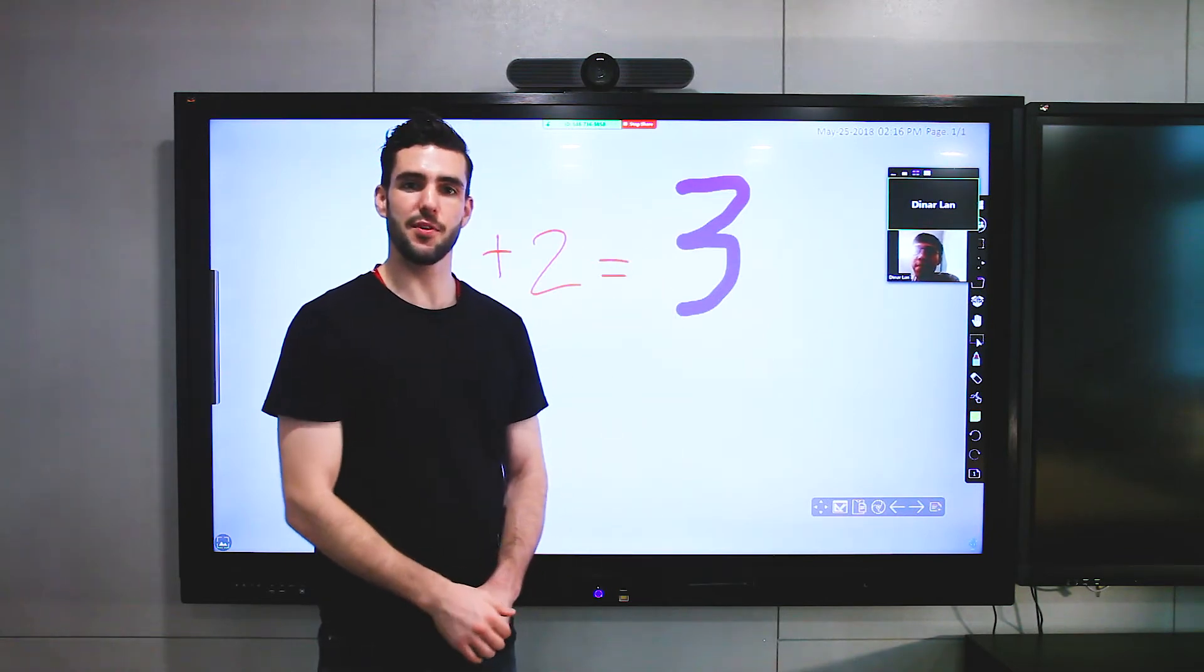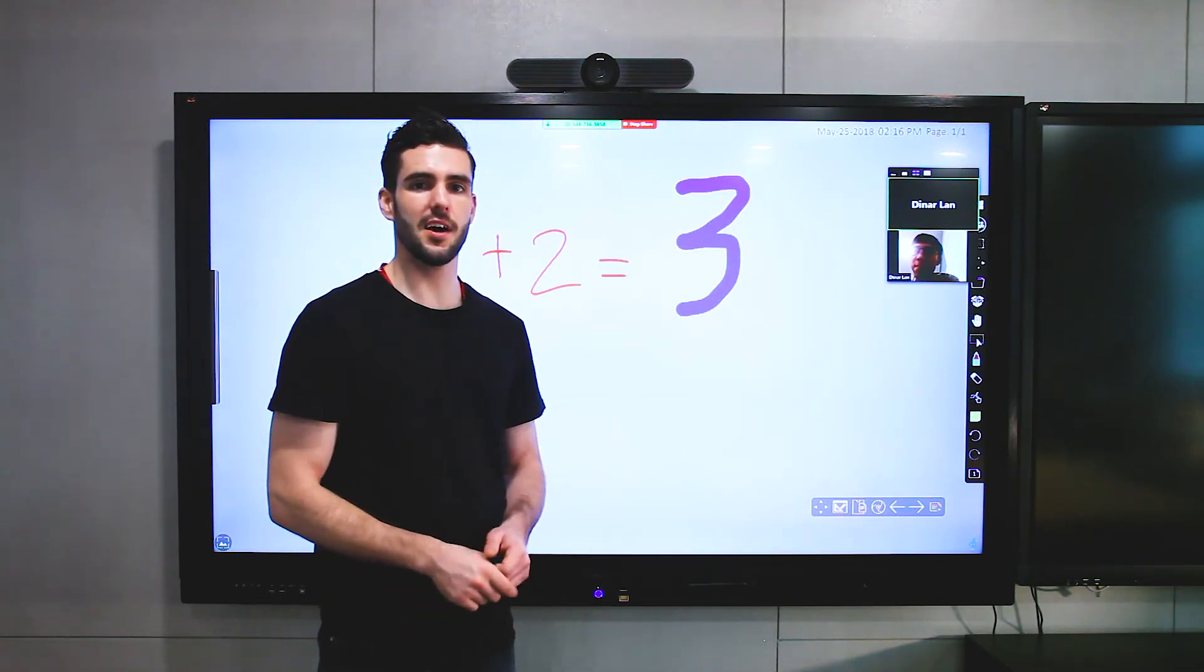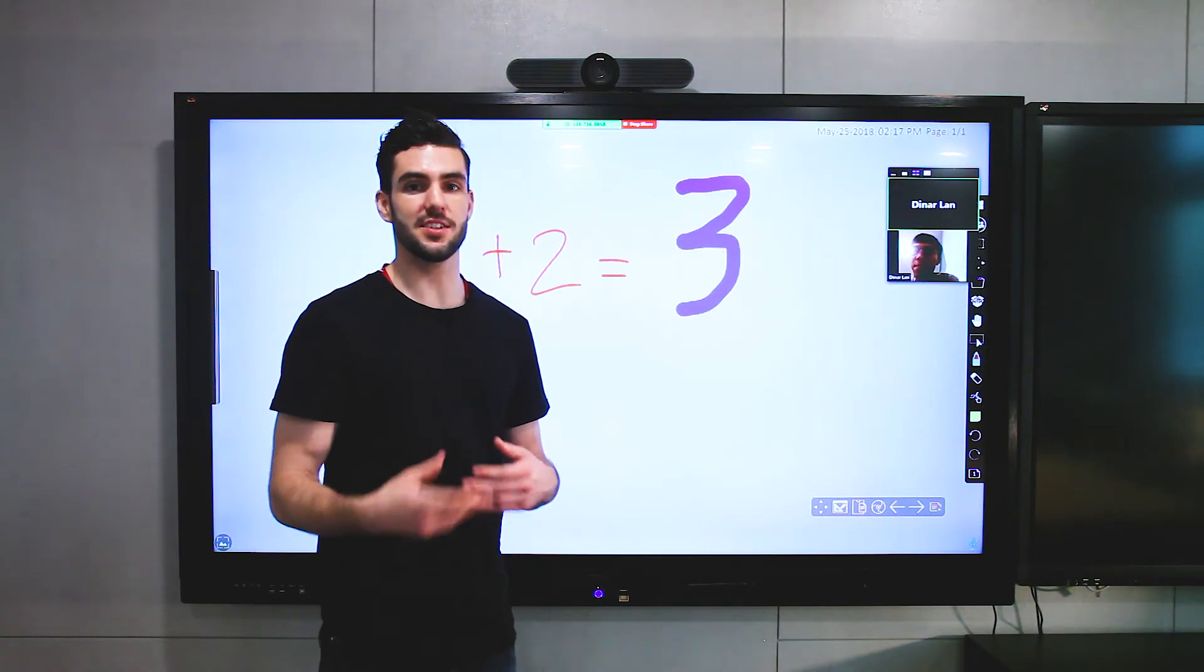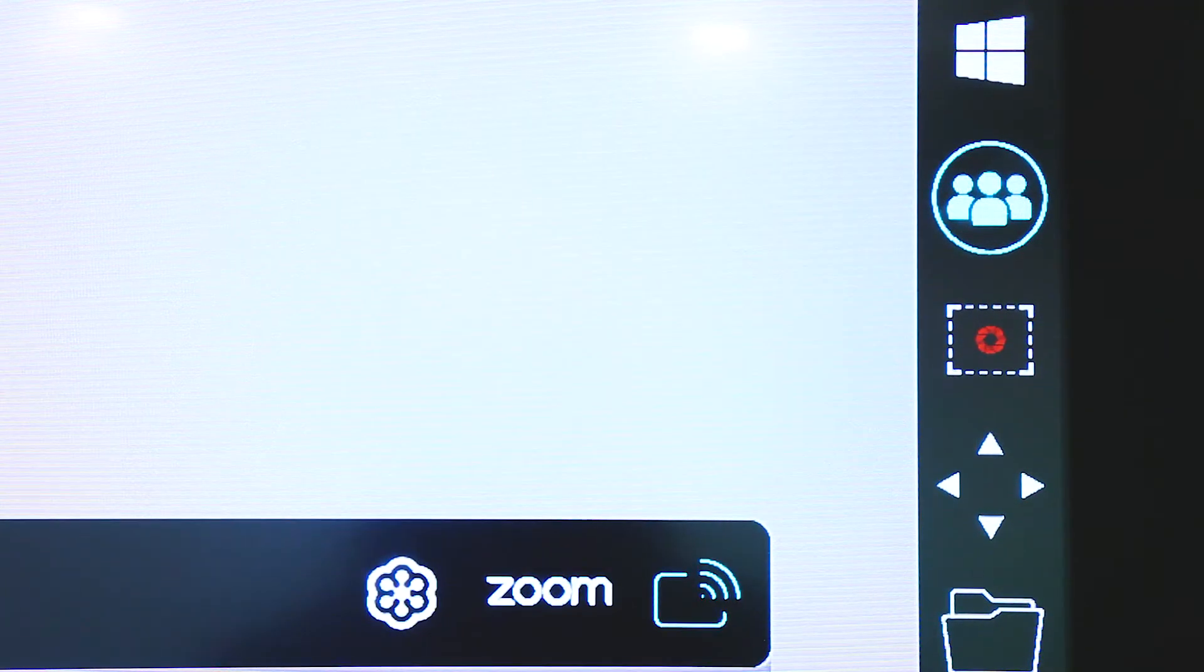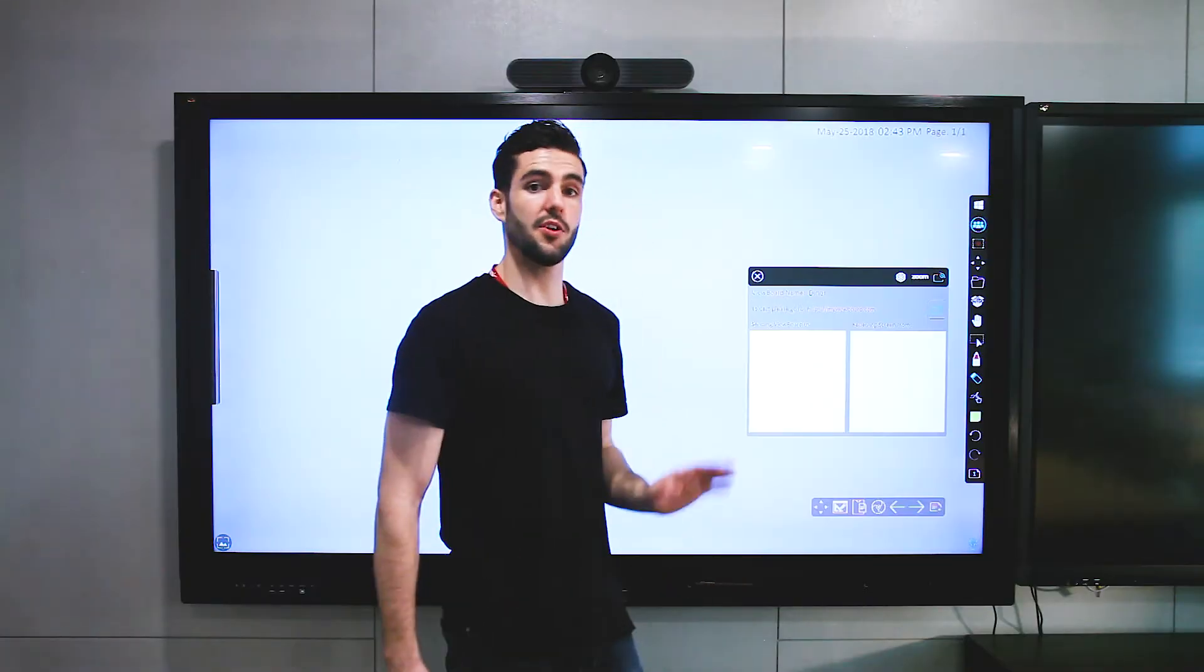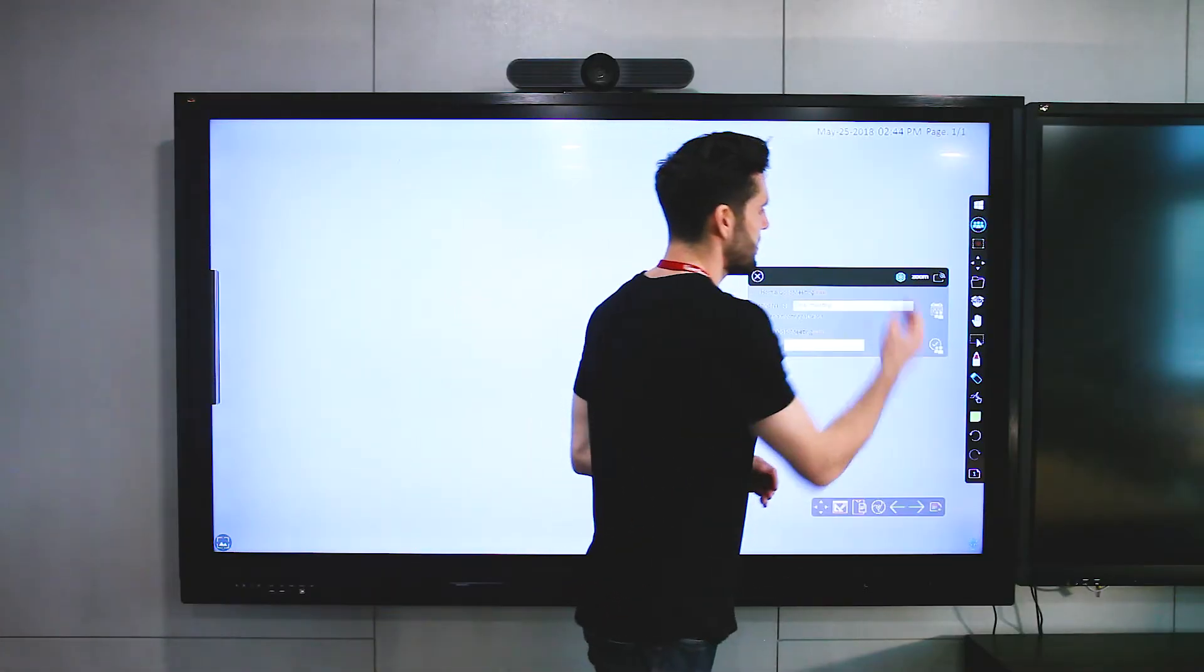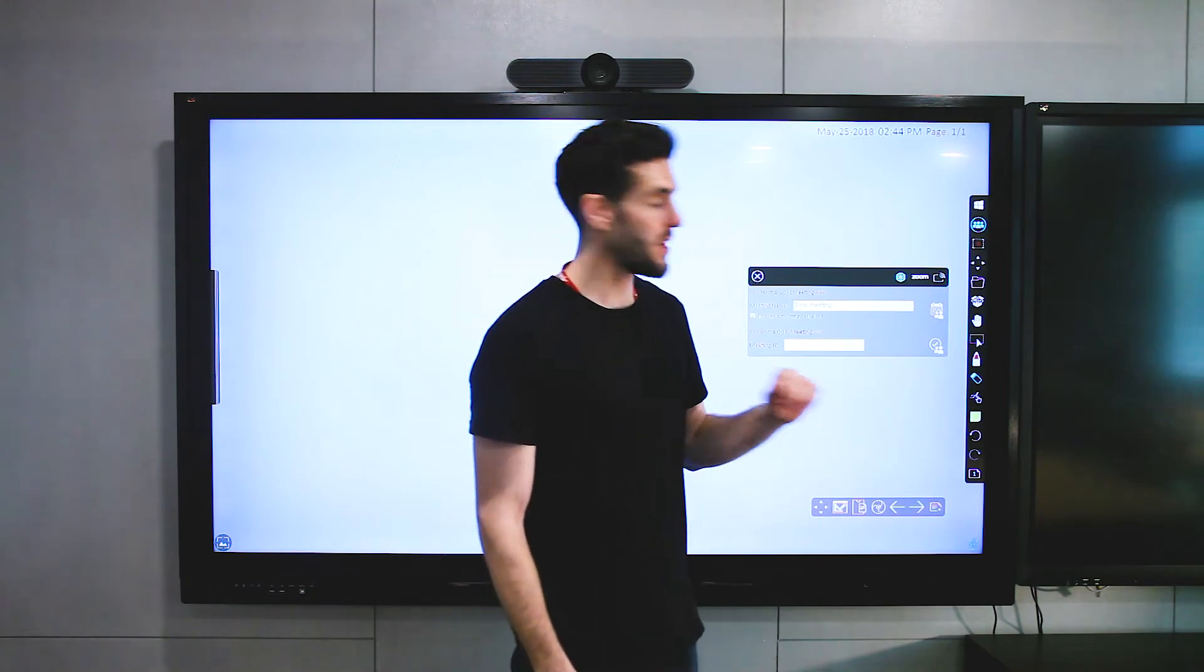And if you want to use GoToMeeting, we're going to show you how to use that one in just a second. So what we're going to do is hit the MyViewBoard Meet icon, and then select the GoToMeeting icon, and then start a meeting.